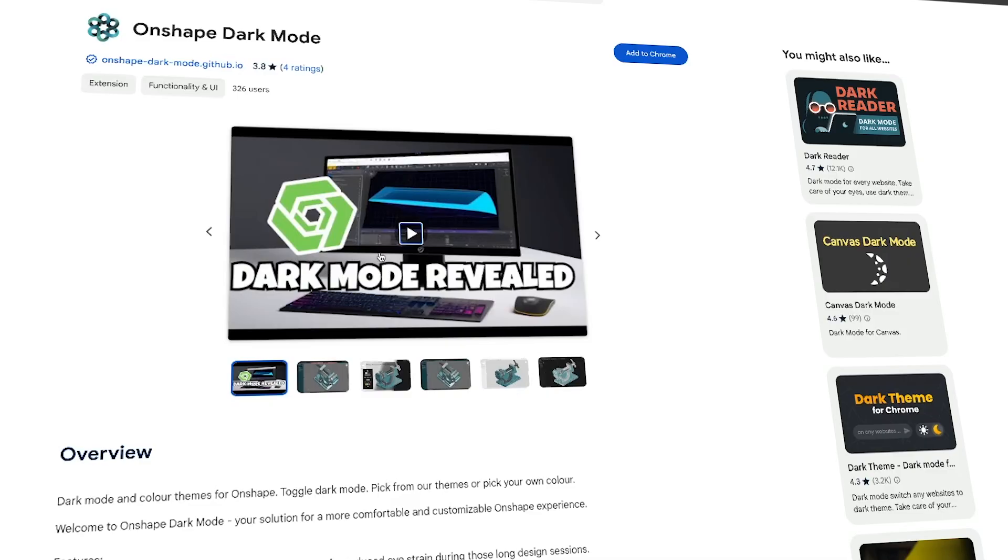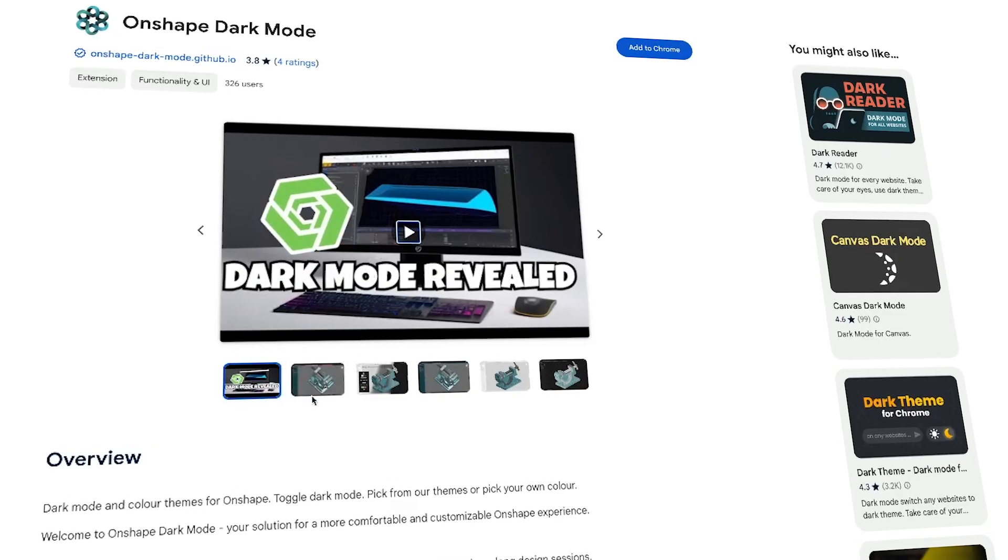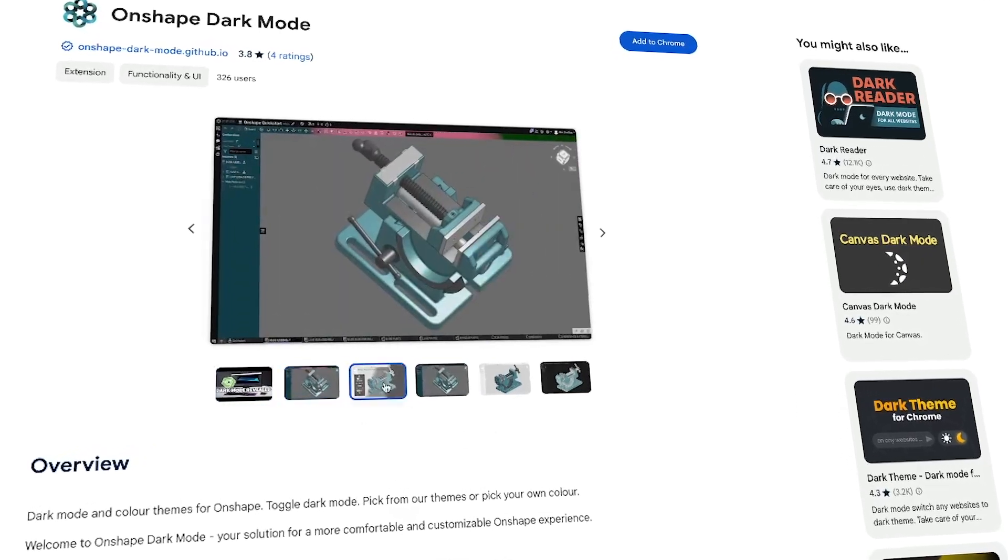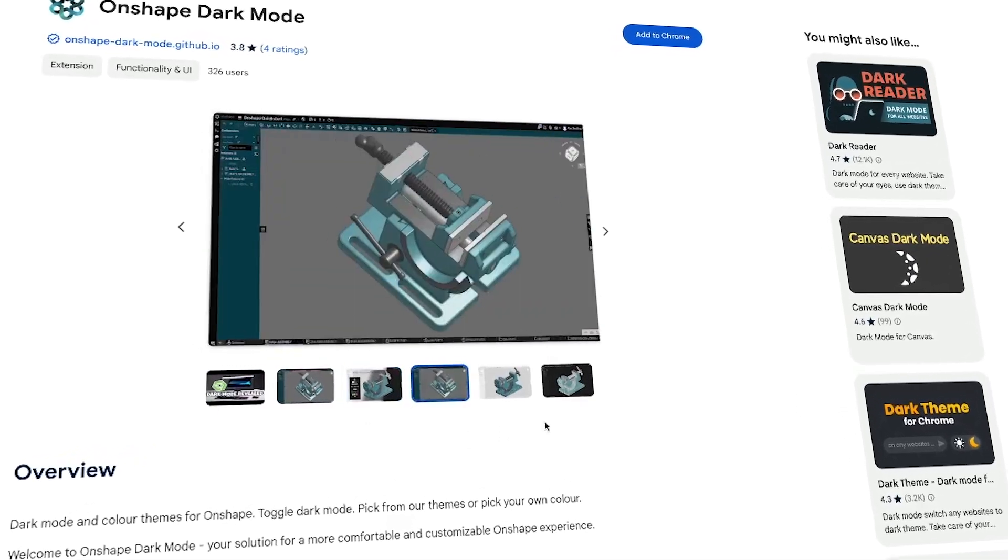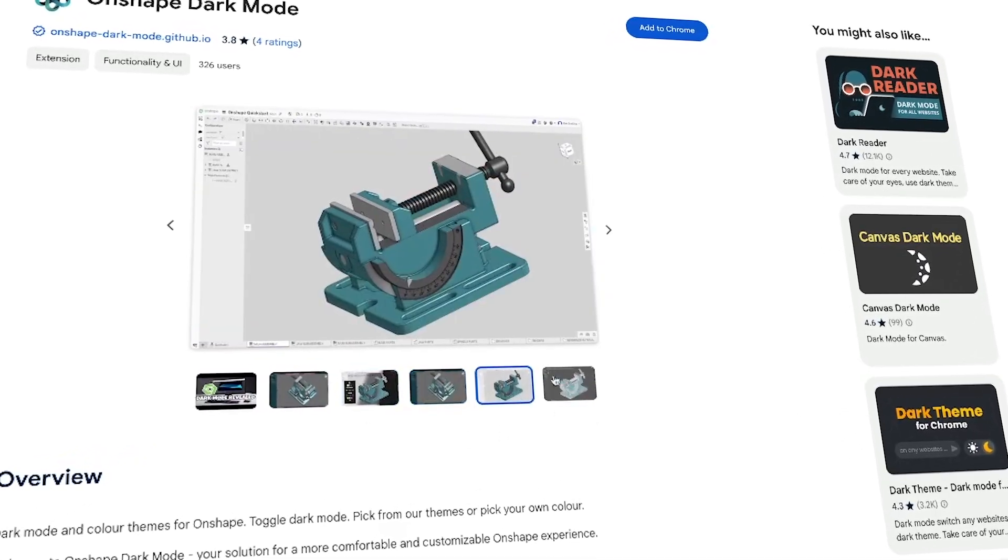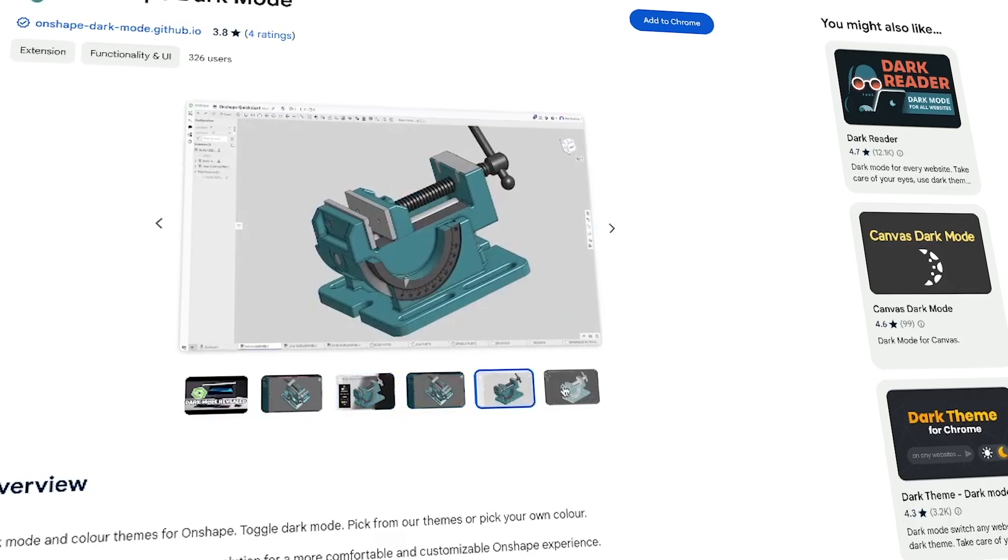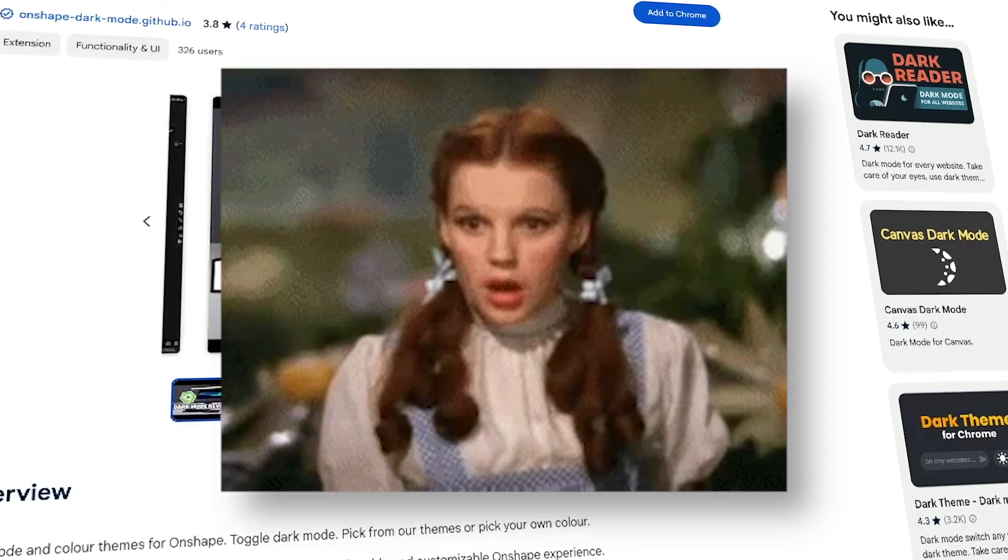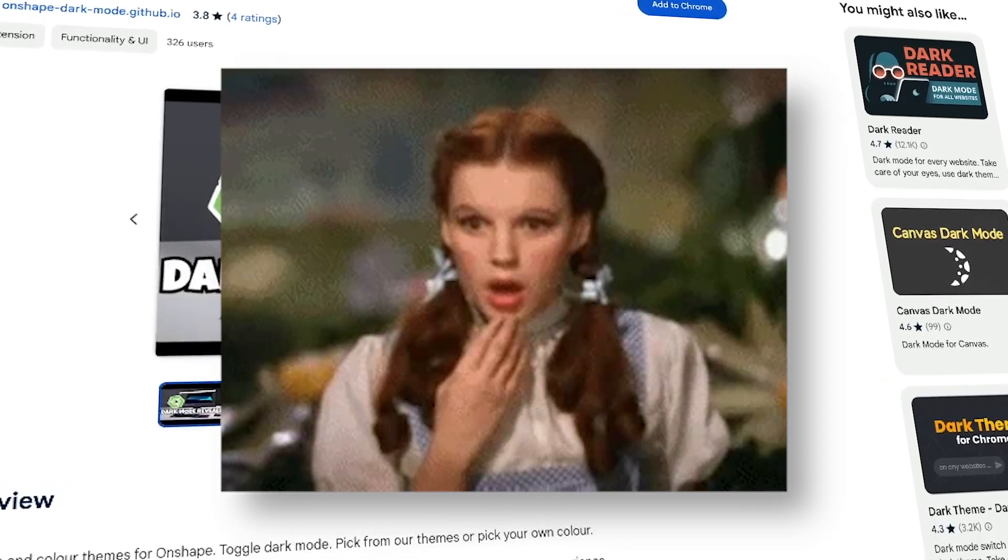I couldn't find any good solutions, so I created my own dark mode extension and turned it into a product that people could pay me for while I sleep. Oh, and spoiler, Onshape made a move that changed everything. Let me show you how I did it and what I learned.